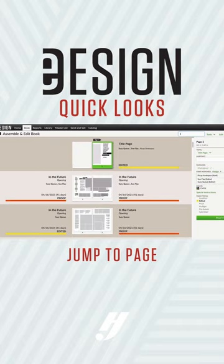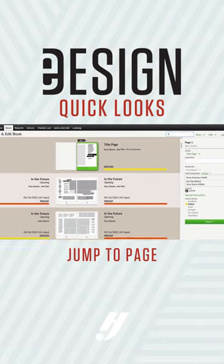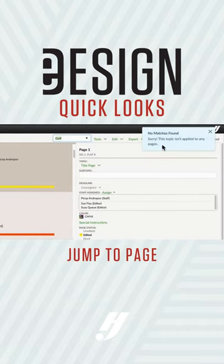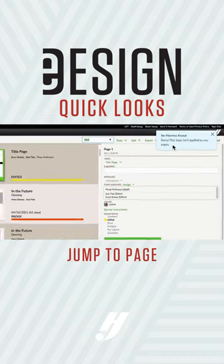If I'm not sure I've assigned a particular topic to a page, I can type it in here and press enter and it will let me know if that topic is not applied to a page.